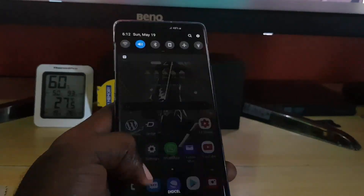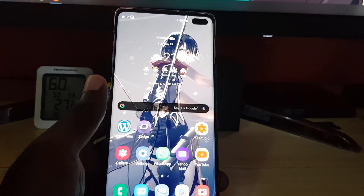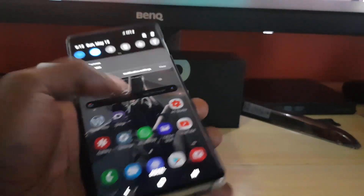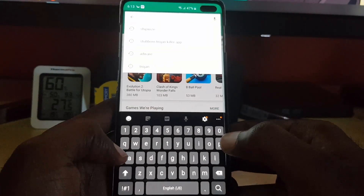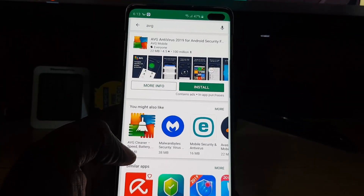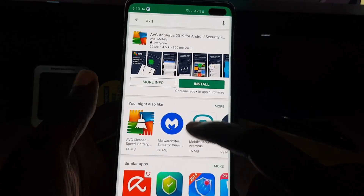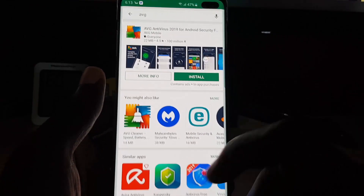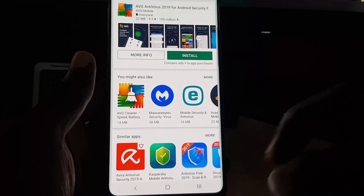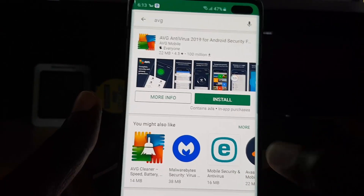The first thing you want to do when you have virus issues is go to your Play Store — the Google Play Store — and search for an antivirus app. I recommend AVG, but there are many other good options like Avira. It's personal preference, but AVG works quite well. Go ahead and hit install.